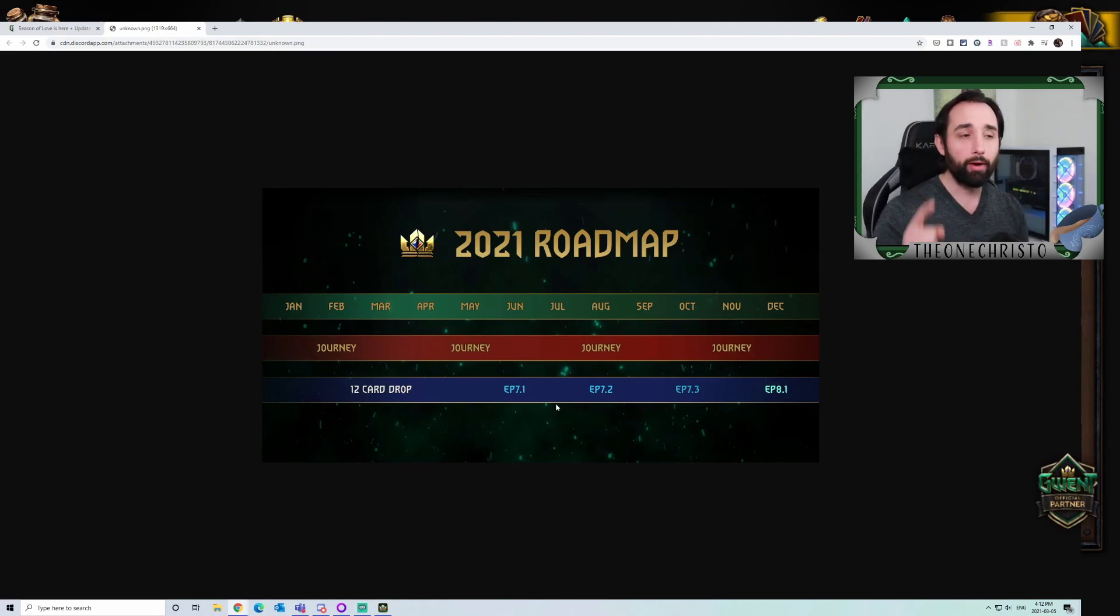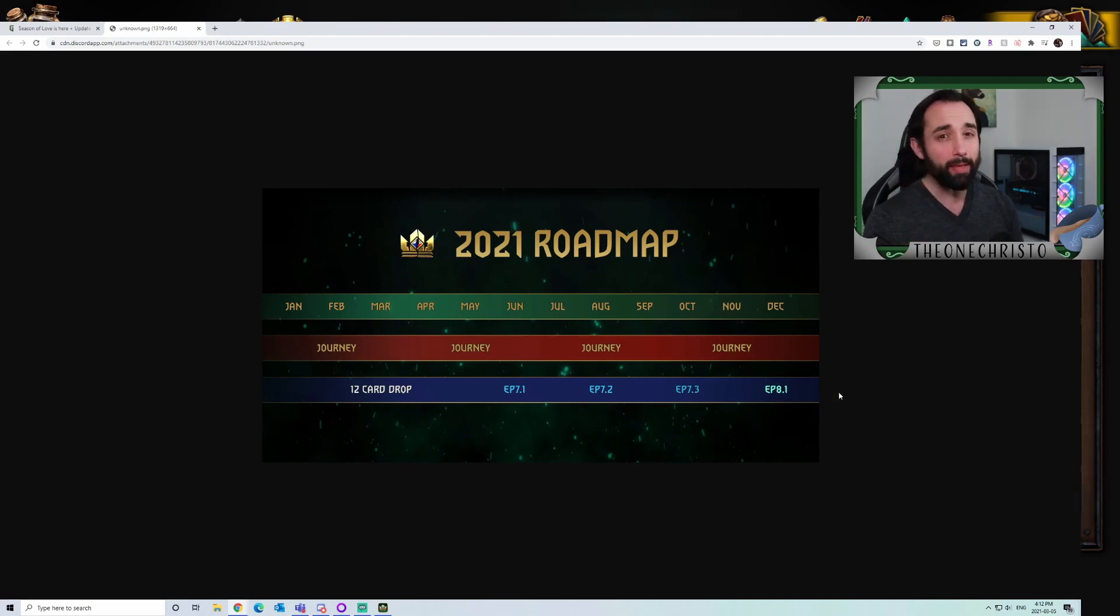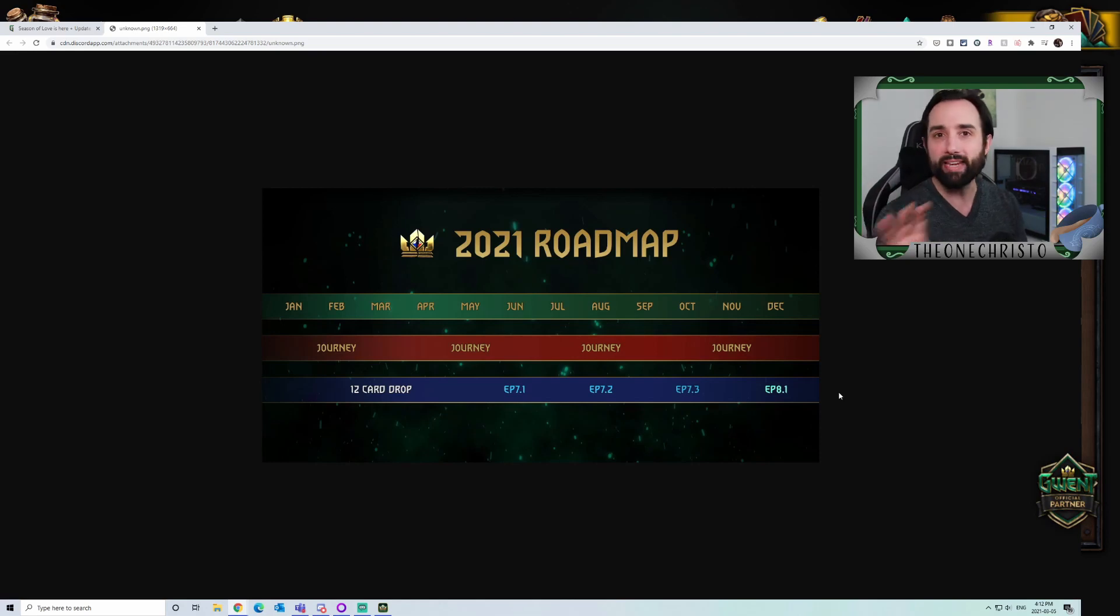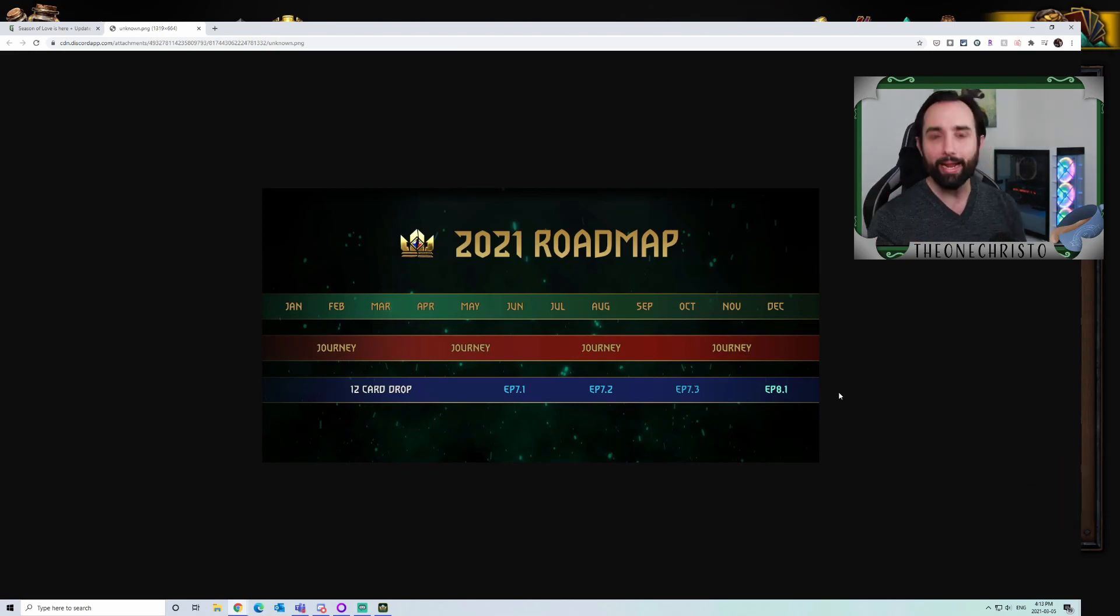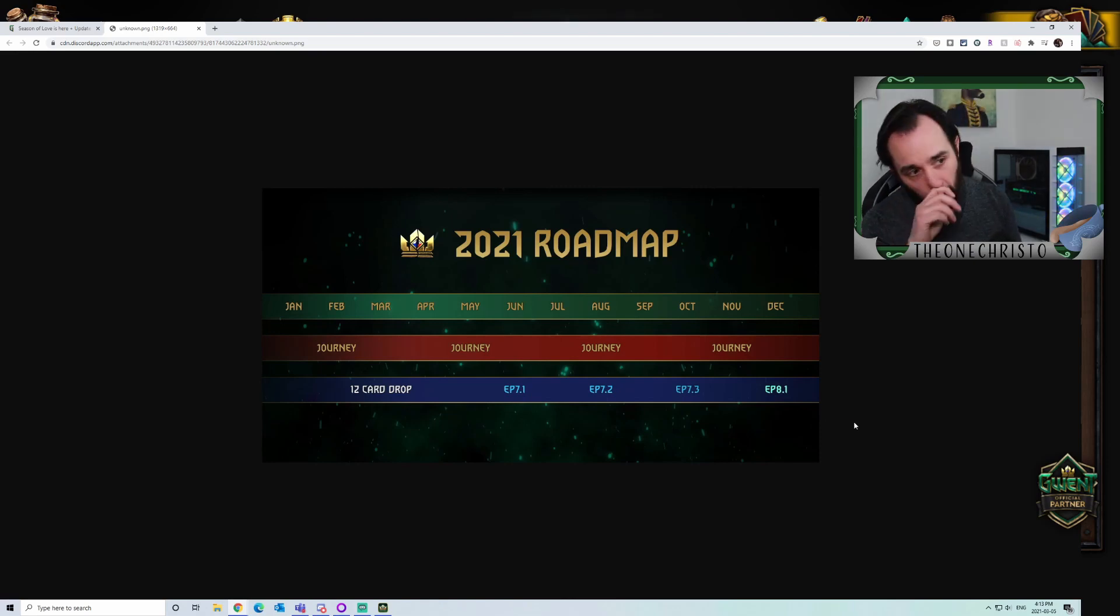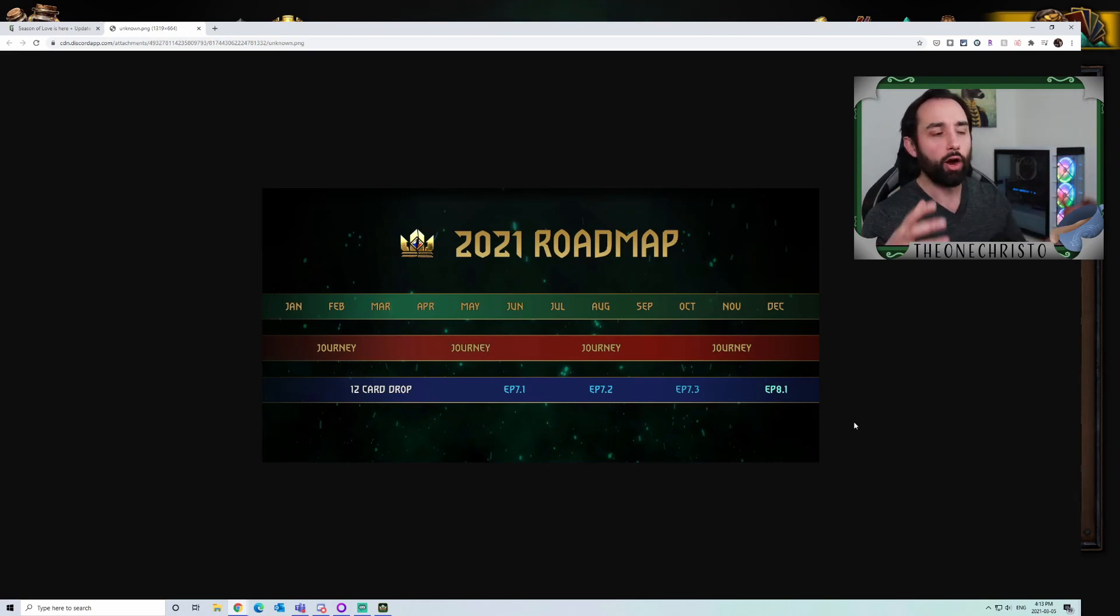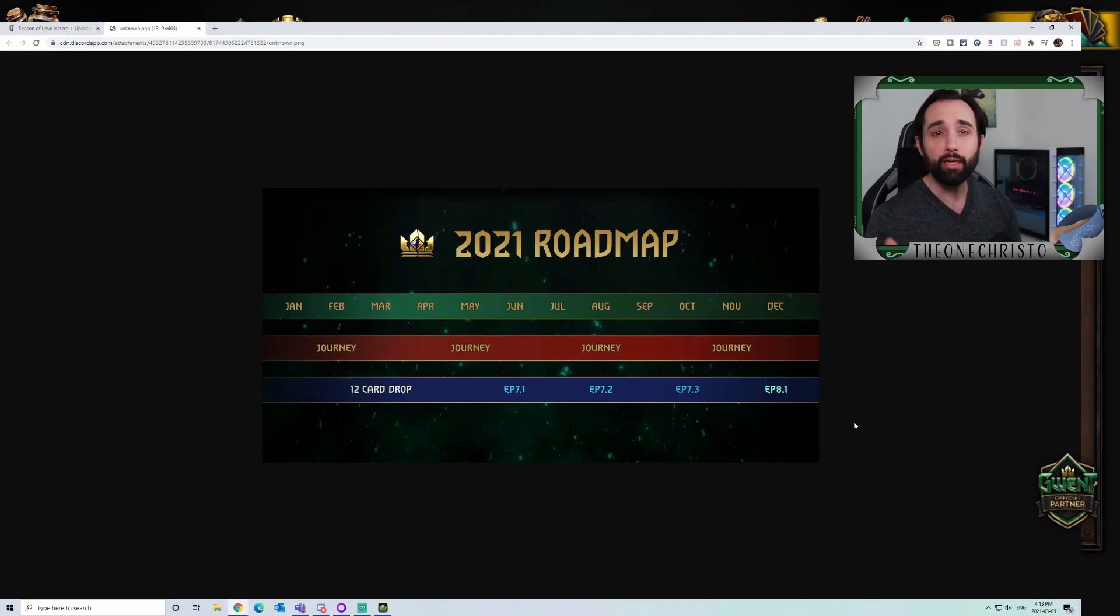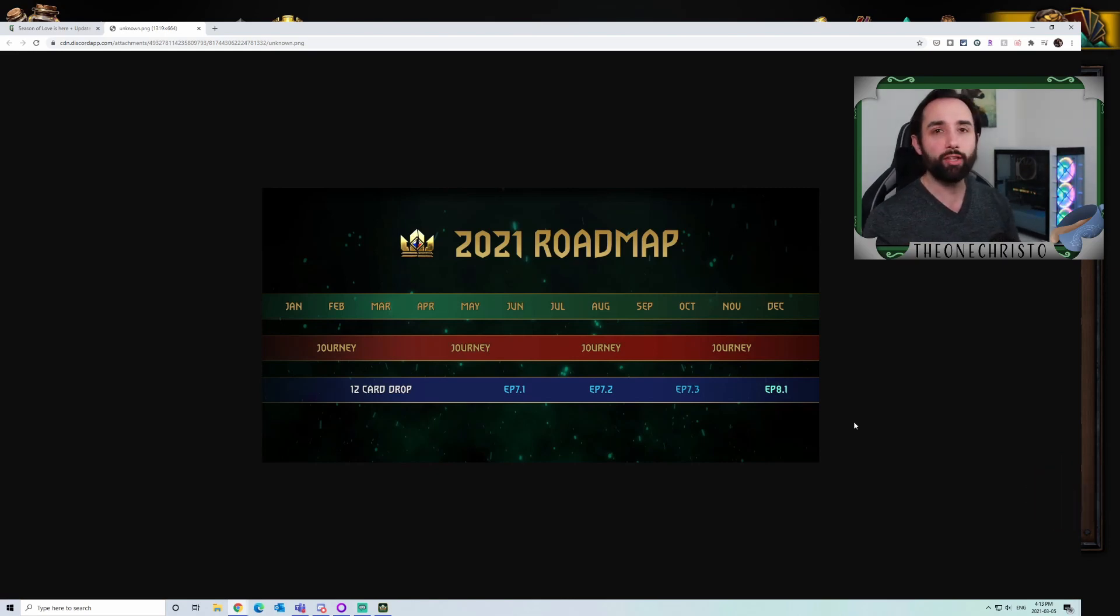The interesting part of this roadmap is EP 7.1, 7.2, 7.3, and then 8.1. Could these be expansions that are now split into three separate sections? Three separate mini-sets to continue to tweak the meta and allow it to not get too boring or repetitive? This blue line looks like card drops, looks like new content.